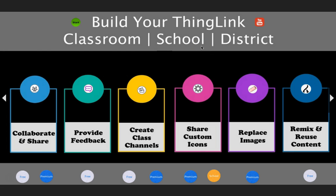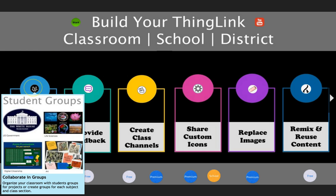Let's now talk about your ThingLink classroom, school, or district. Here are some features I think you'll really appreciate. Everybody can collaborate and share. If you sign up for a ThingLink teacher account, the free version would allow you to have one group so all your students are in one group and you can see all of their work. Our premium account lets you create multiple groups. You can organize them by project, have a few kids together in a group working together, create groups for subject areas or for each class section. Groups are a great way to help facilitate collaboration in the 24-7 classroom.